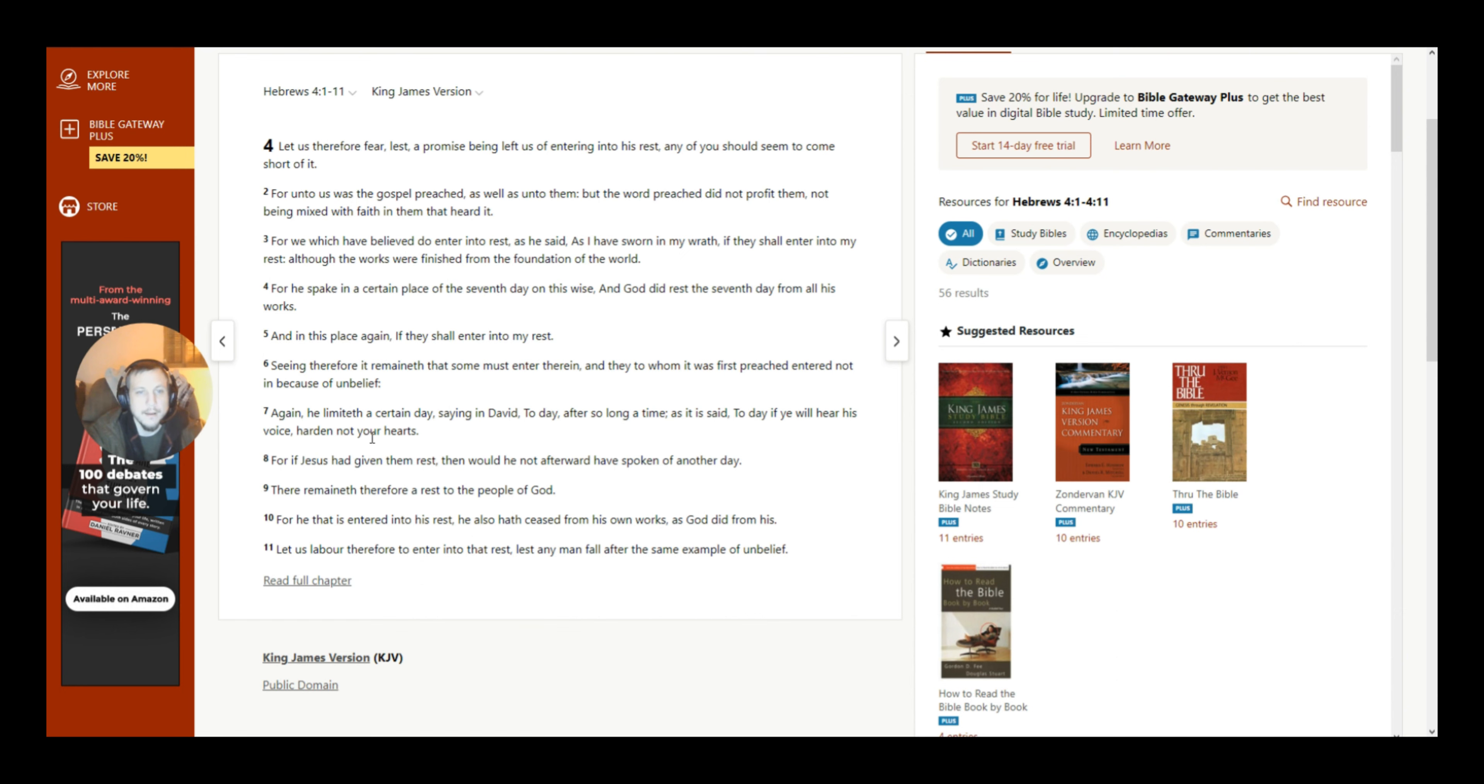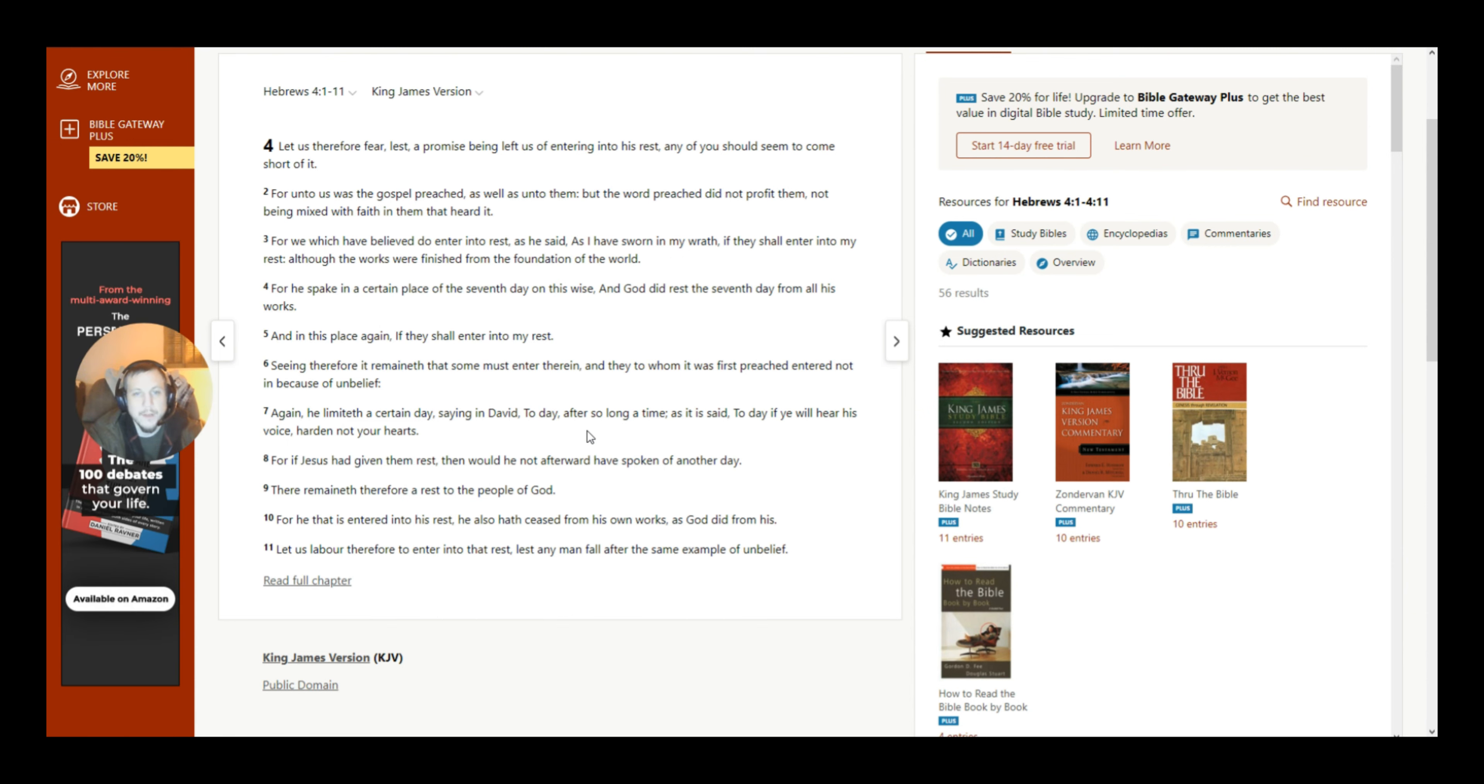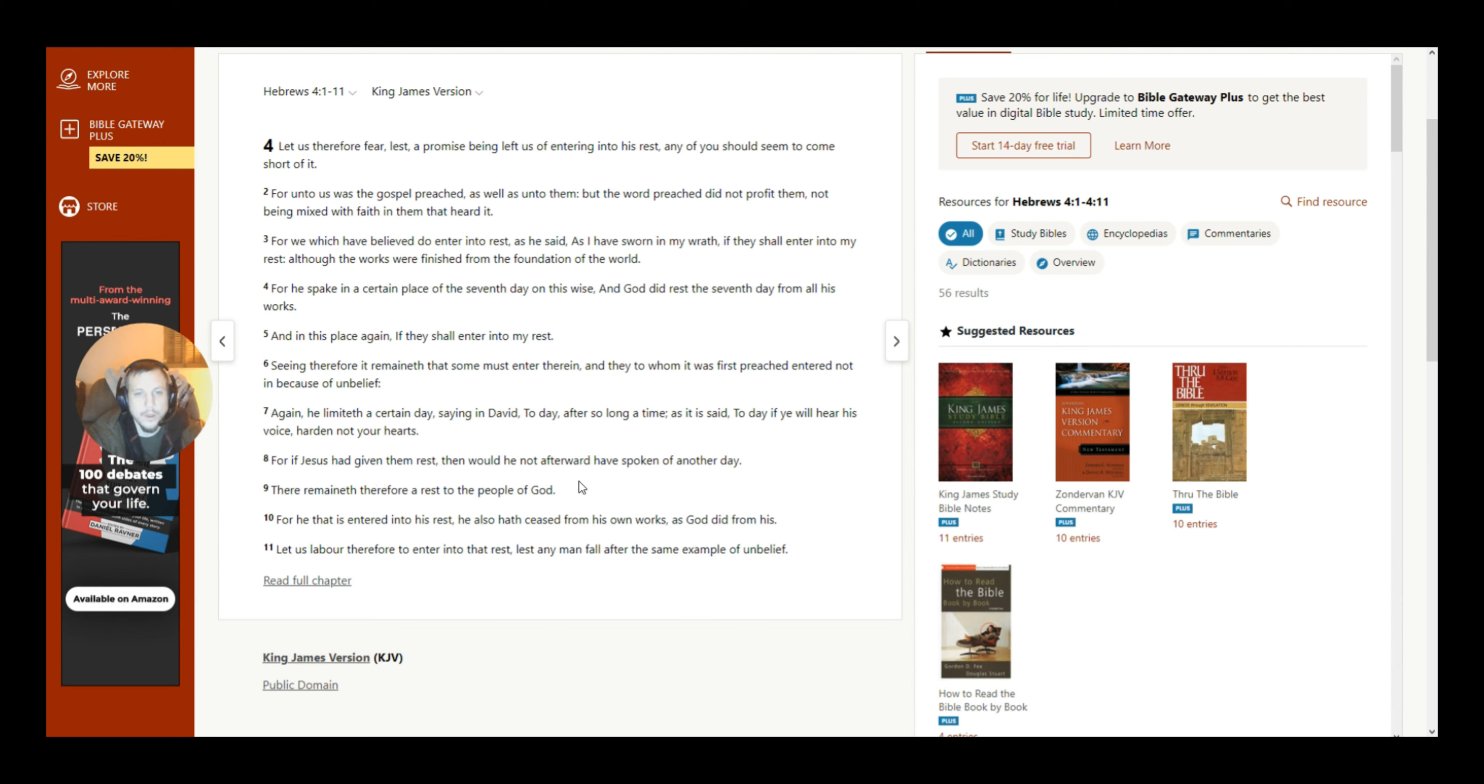Again, He limiteth a certain day. Saying in David, Today, after so long a time, as it is said, Today, if ye will hear His voice, harden not your hearts. For if Jesus hath given them rest, then would He not afterward have spoken of another day.